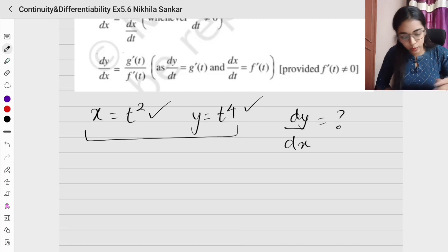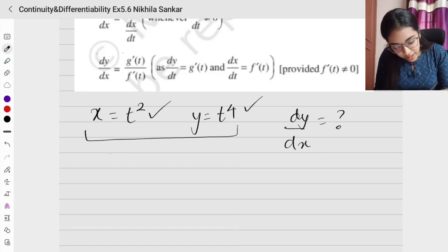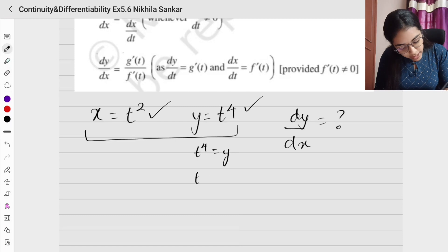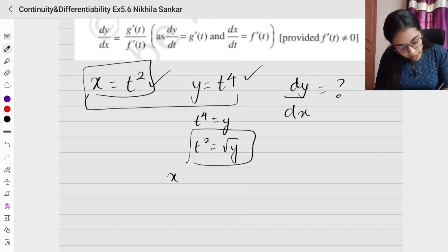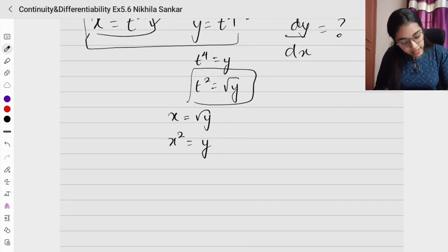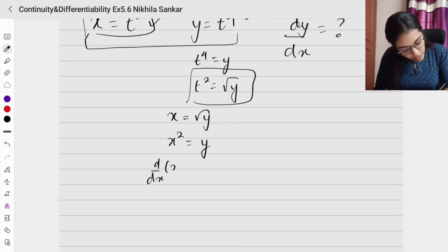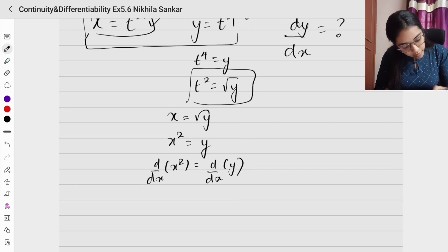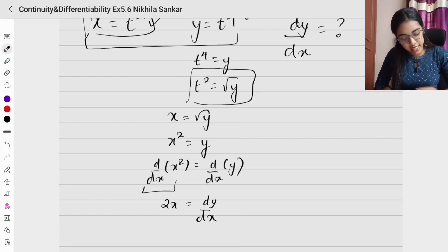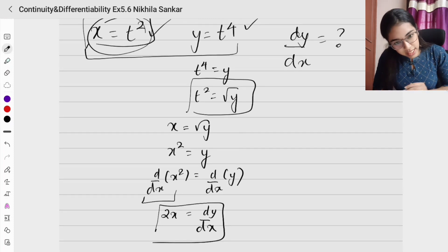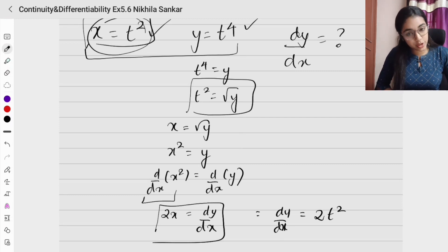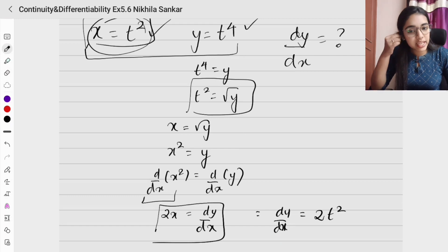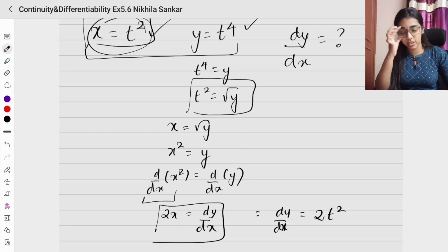Take x = t² and y = t⁴. From x = t², we get t² = x, and t⁴ = y, so t² = √y. Comparing both: x = √y, which gives x² = y. Differentiating both sides with respect to x: d/dx of x² equals d/dx of y, giving 2x = dy/dx. Substituting x = t², we get dy/dx = 2t². Your final answer should be in terms of the parameter t.